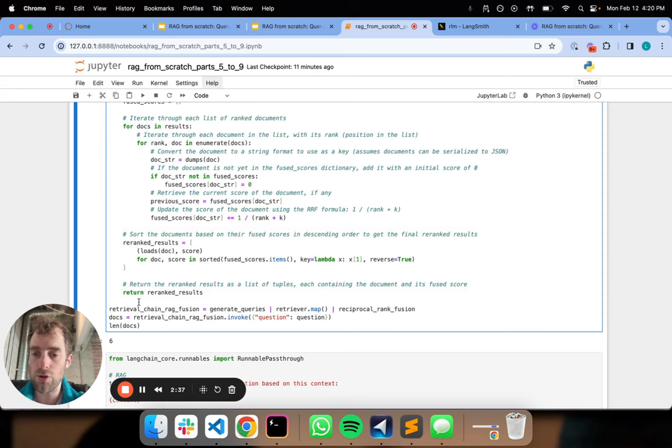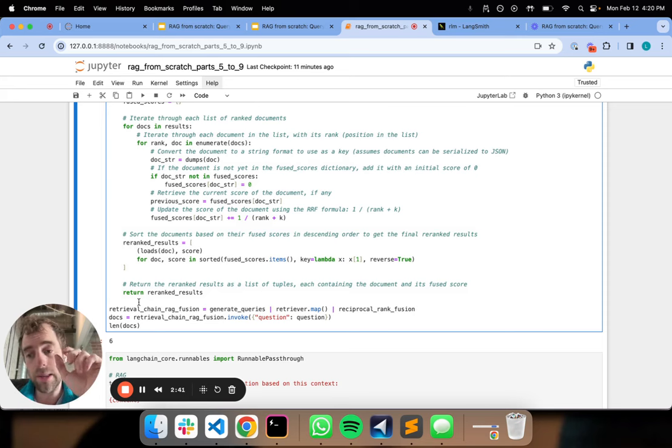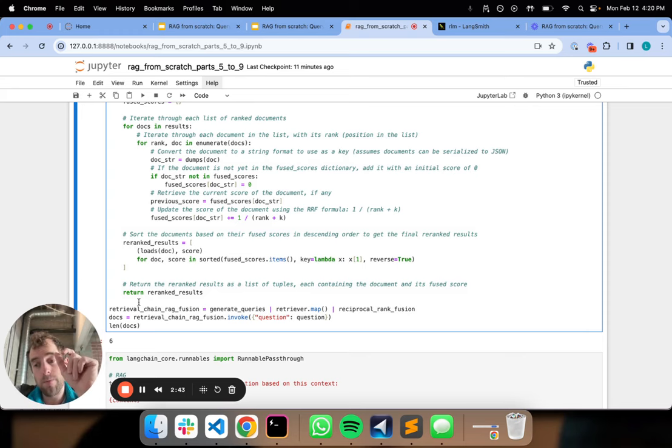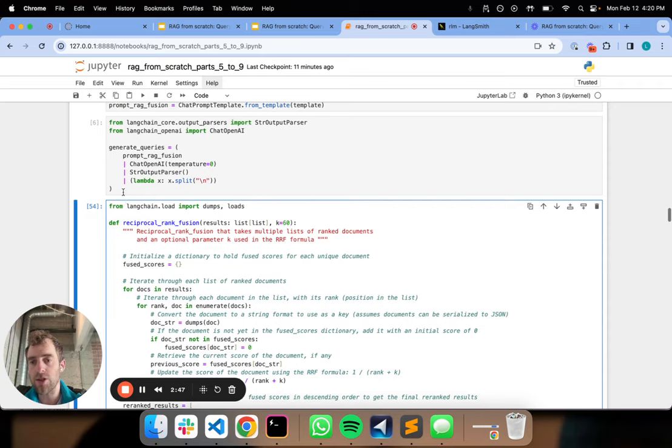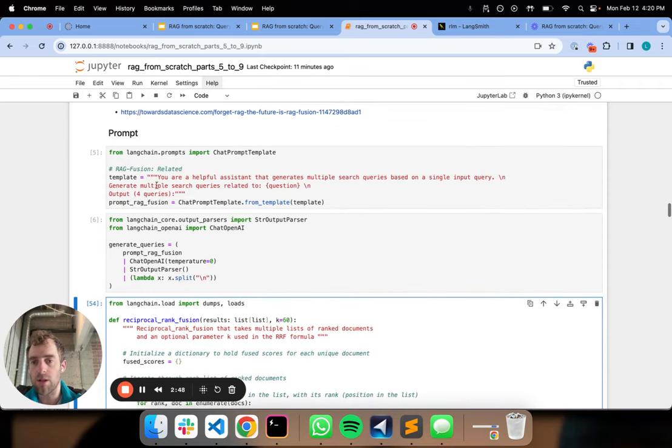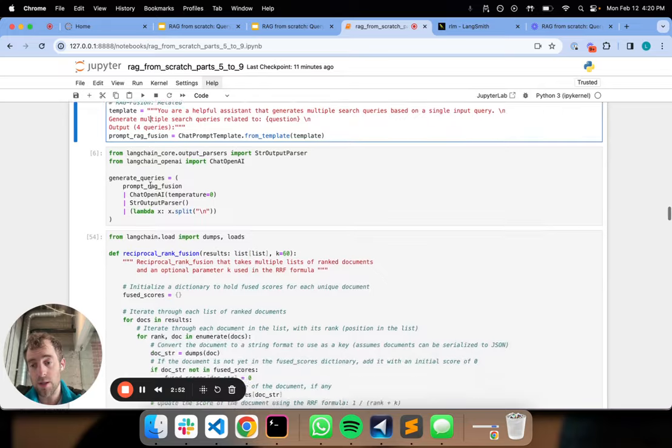Now, here's where the novelty comes in. Each time we do retrieval from one of those questions, we're going to get back a list of documents from our retriever. We iterate over that. We generate four questions here based on our prompt. We iterate over four questions and get like a list of lists, basically.